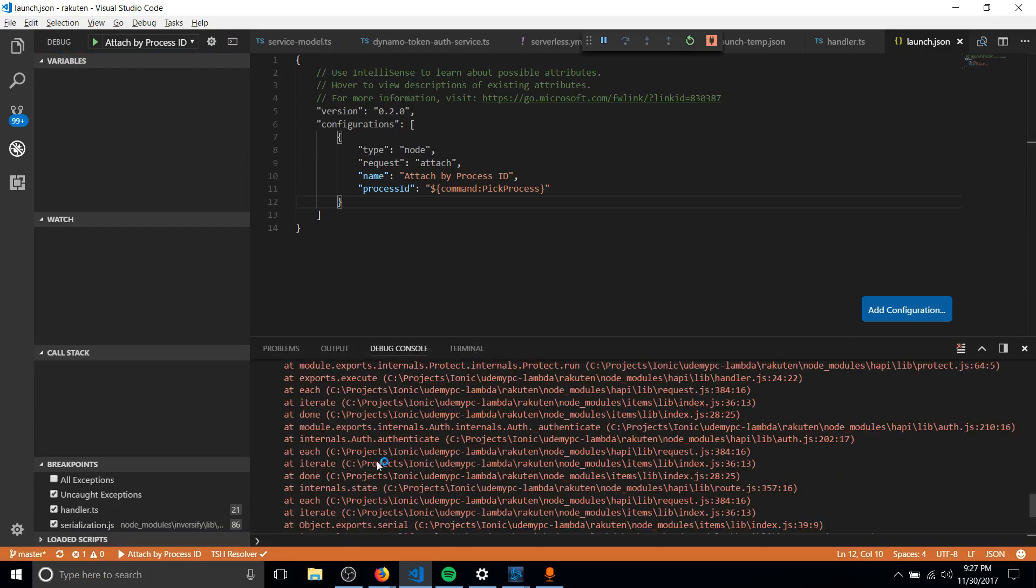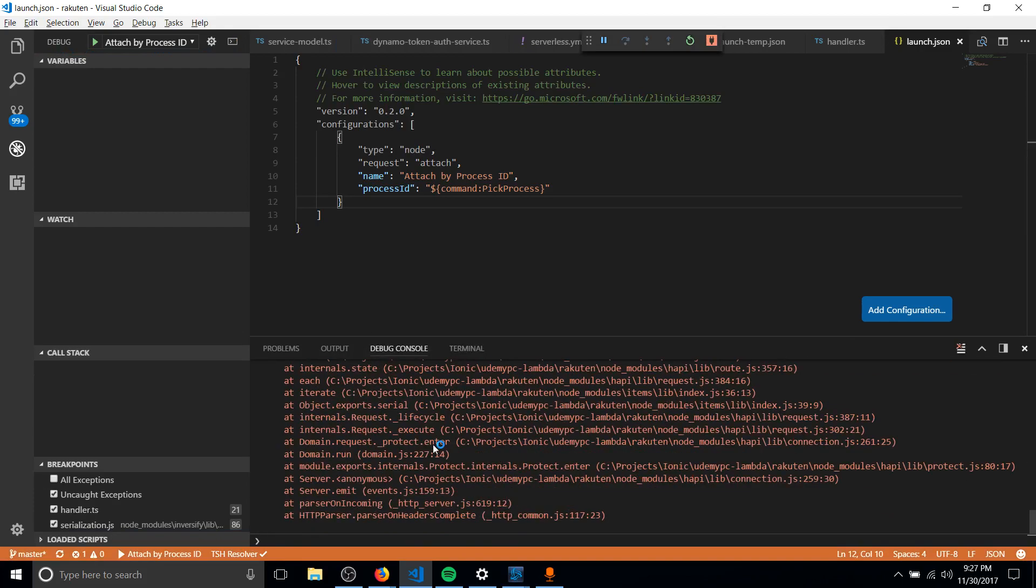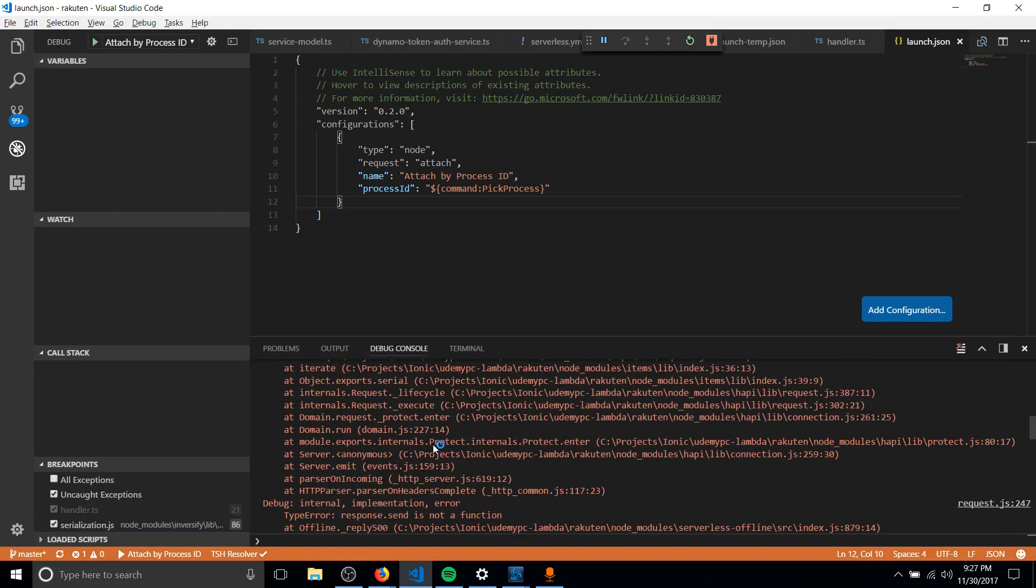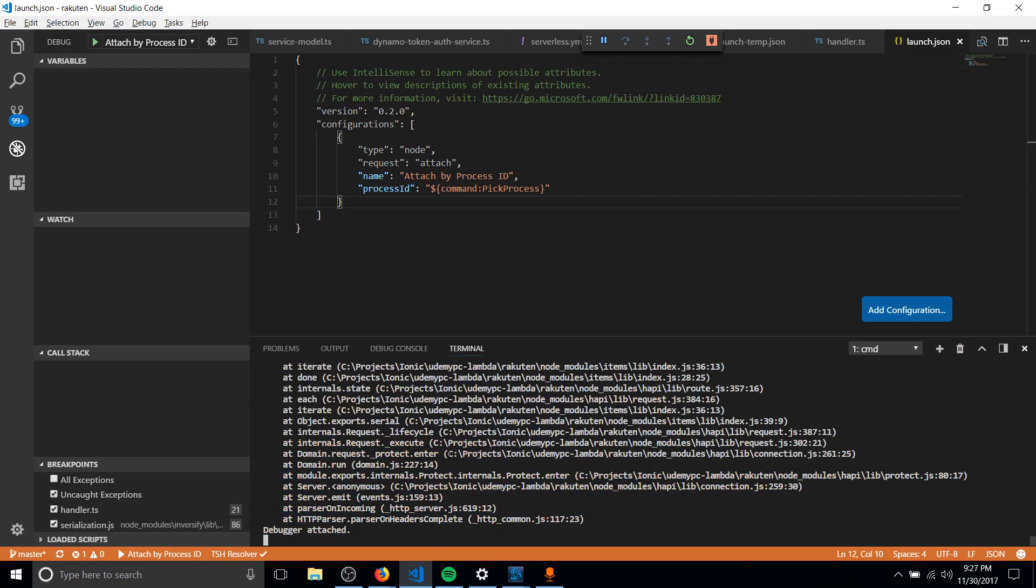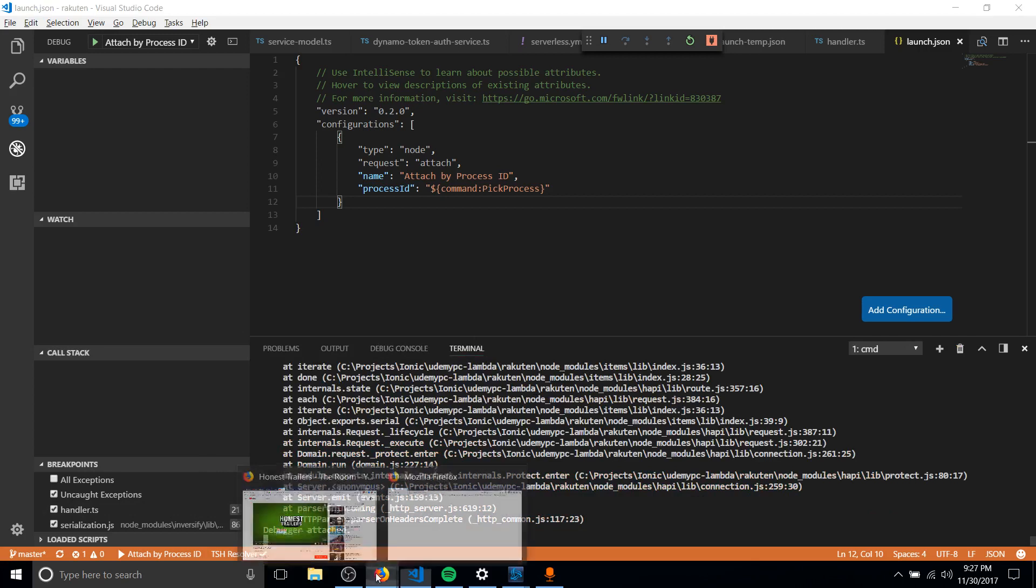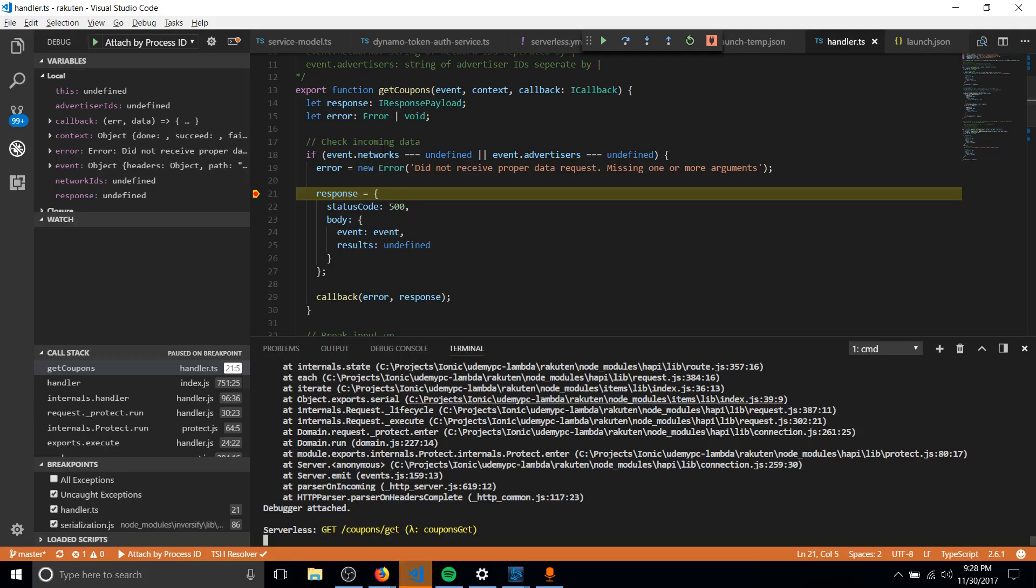it's going to attach, and in the debug console or maybe the terminal, you should see debugger attached. So now I can go reload that endpoint, which is going to go into the Lambda function, because I'm running AWS Lambda here.